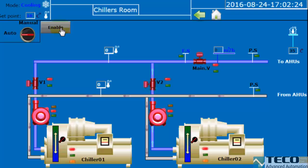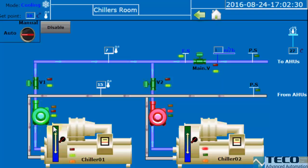If we enable the system, we will see that chiller number one will turn on, then after a period chiller number two will work. That's because of the huge amount of electricity — so we first run chiller number one, then chiller number two, and we see that the space temperature reaches the set point.